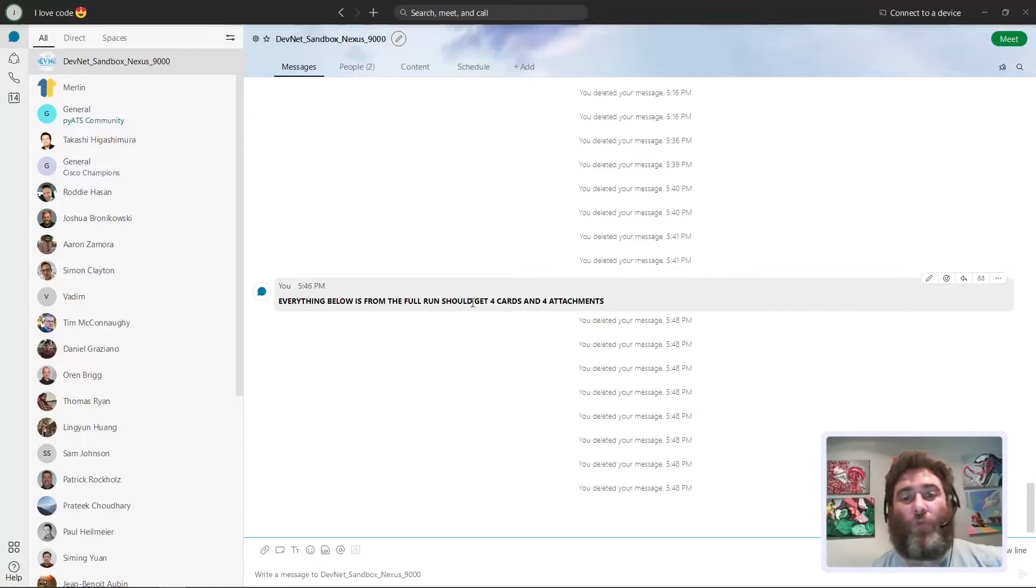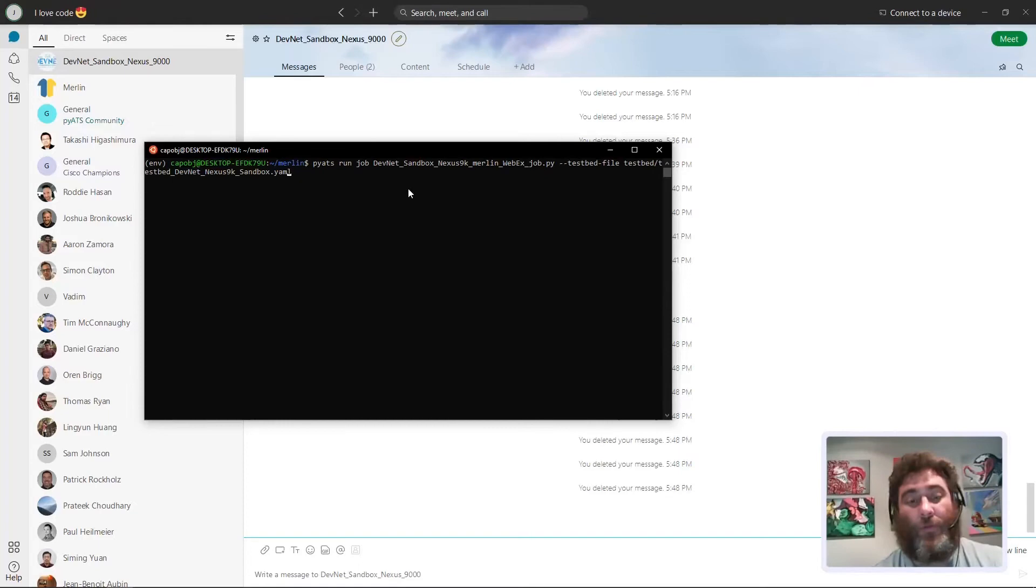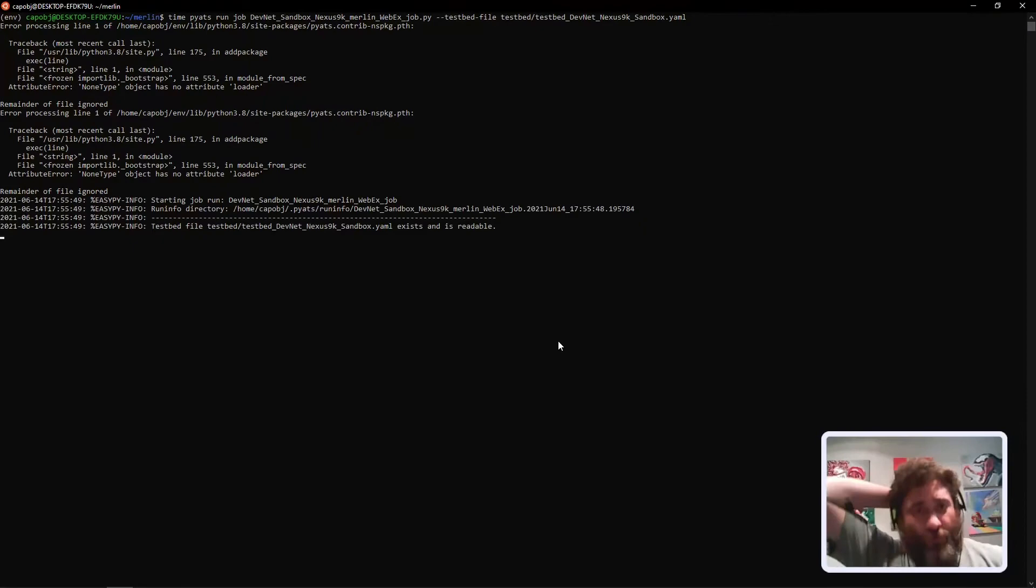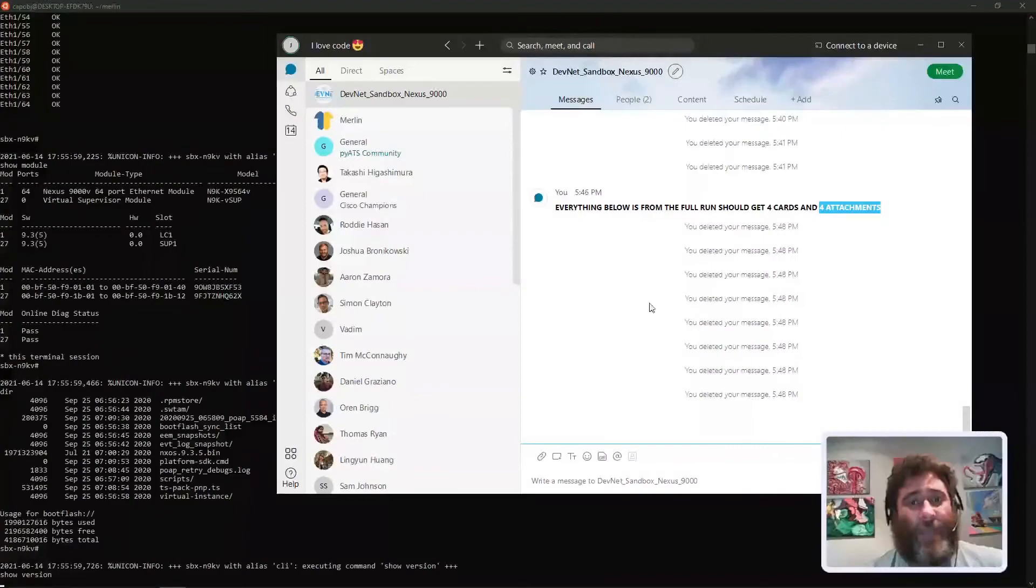Again, here everything below this should be the full run. We should get four cards and four different attachments. Let's run it and let's put the time command in front of it just for the sake of seeing how long this all takes. That's also over my poor VPN tunnel but it doesn't take long at all. Watch the messages come in here in the Webex. Let's stagger them as it runs in the background.